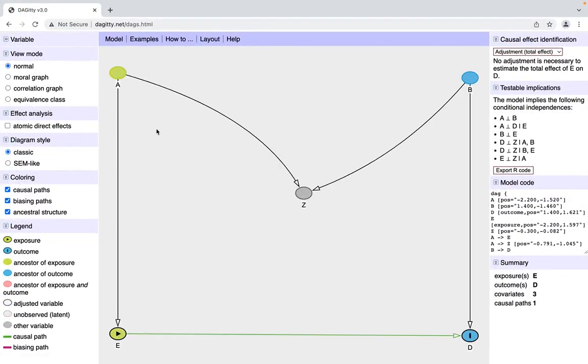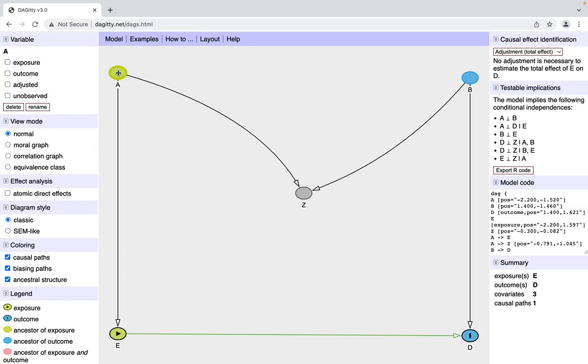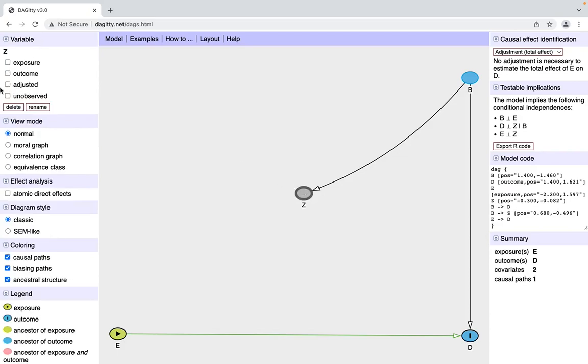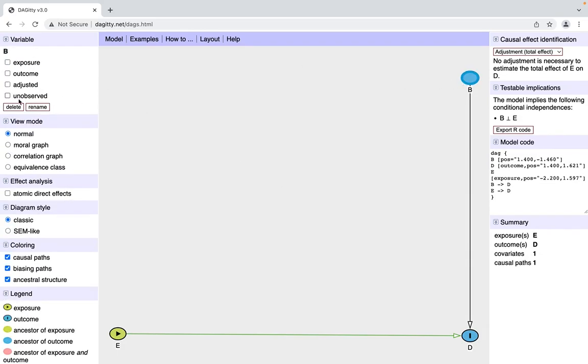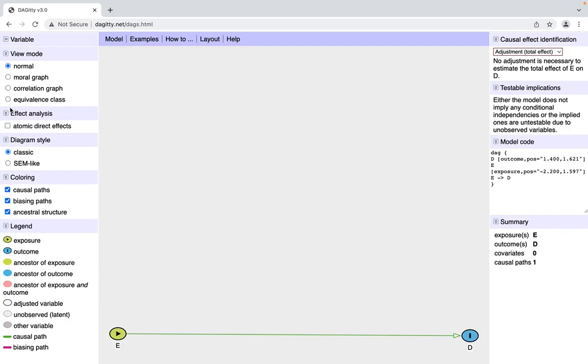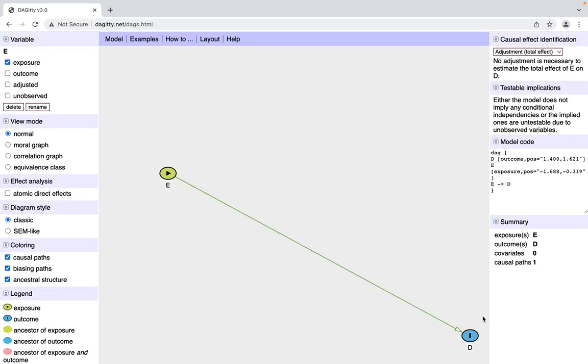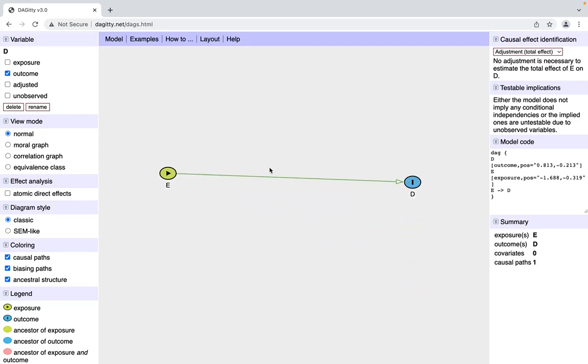The first thing I like to do is just clear what they give you here. It's this exposure and disease. To clear a variable, you click on it and then go over here to delete and do that for the other ones. Now here's the first thing that's nice about Daggity: when you move a variable, it keeps this path between any two variables intact.